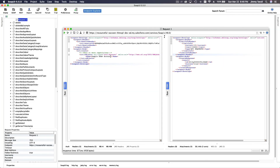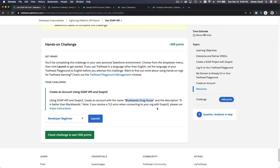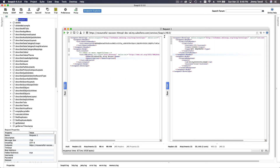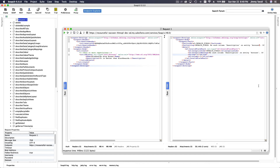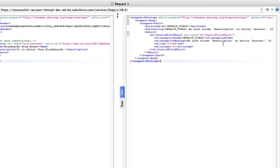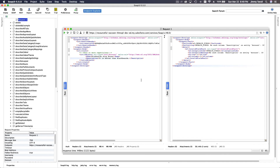Back in SoapUI, change the account name to the requested name 'Blue Birds Grog House', then add a description field set to 'It is better than Blackbeard's'. There was a small typo causing an invalid field error — after fixing the spelling of 'description', run it again and it executes successfully.